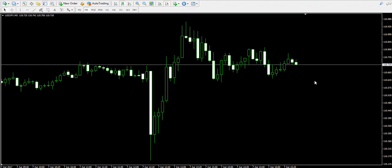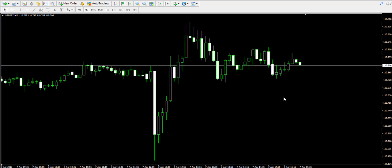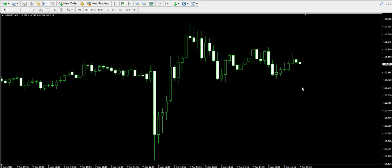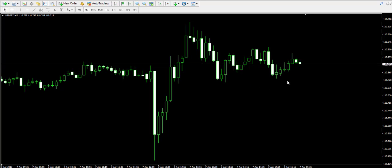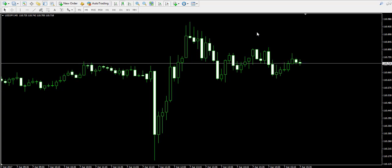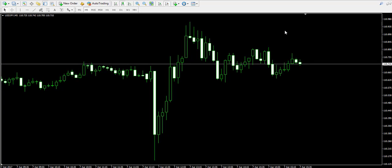Hello guys, this is Damian from forexboat.com and welcome back to our video examples on a live forex trading account. We remind that the trade you will see here is for educational purposes only. I'm now looking at the five-minute chart of the US dollar Japanese yen forex pair.